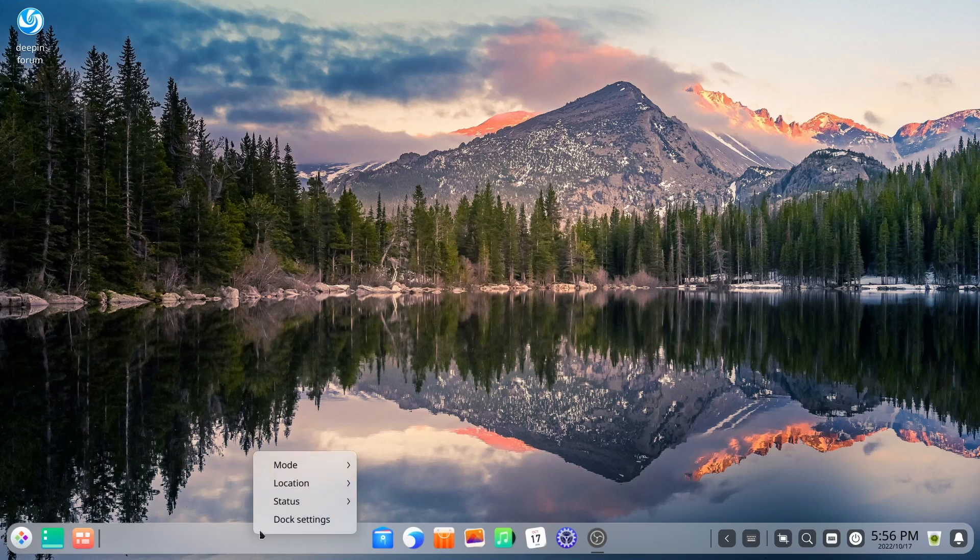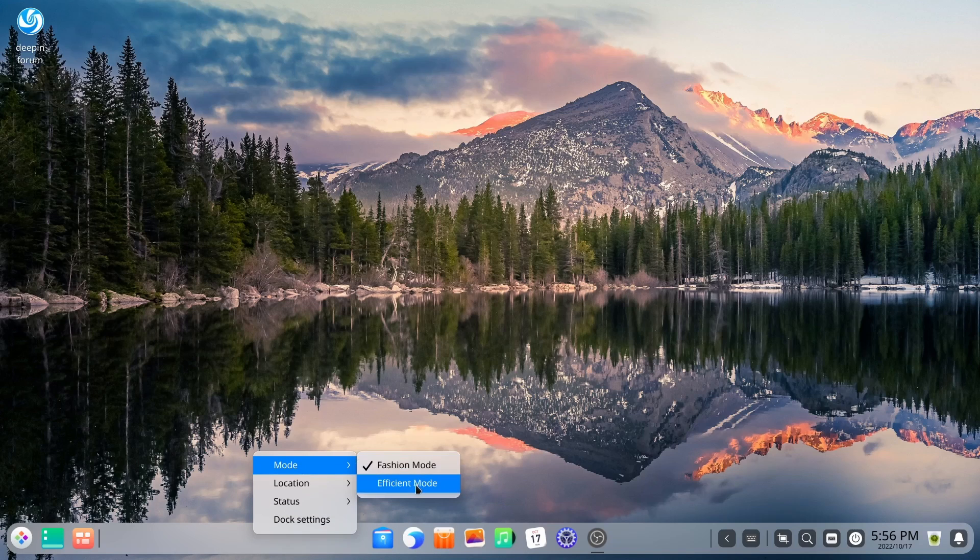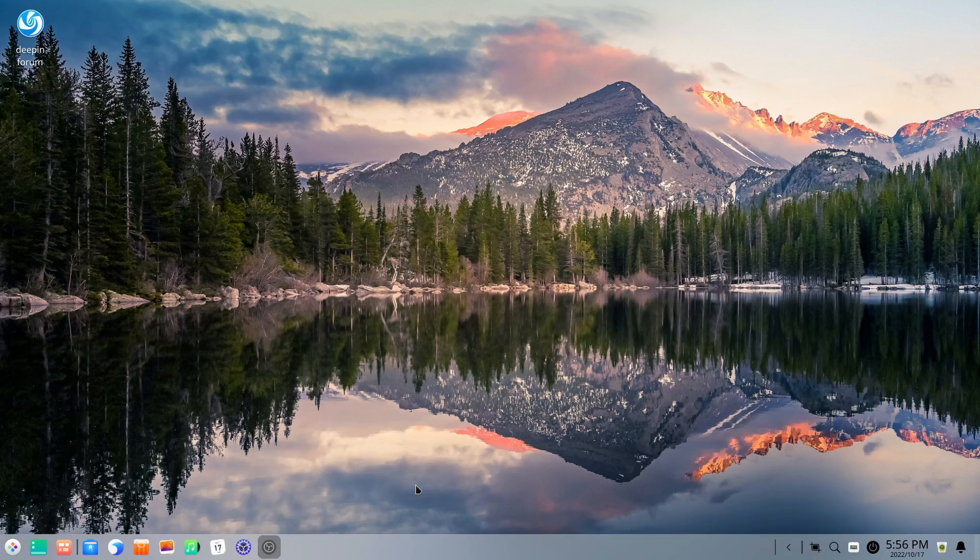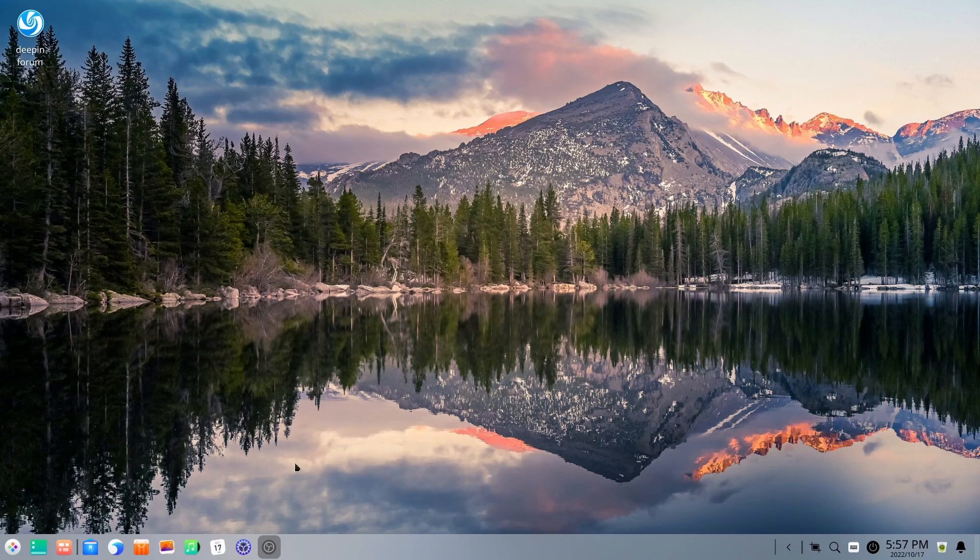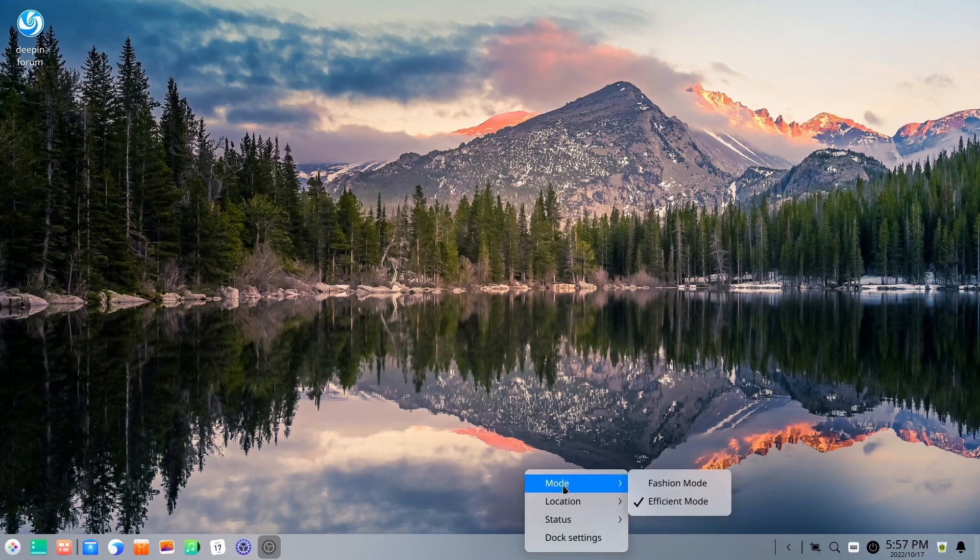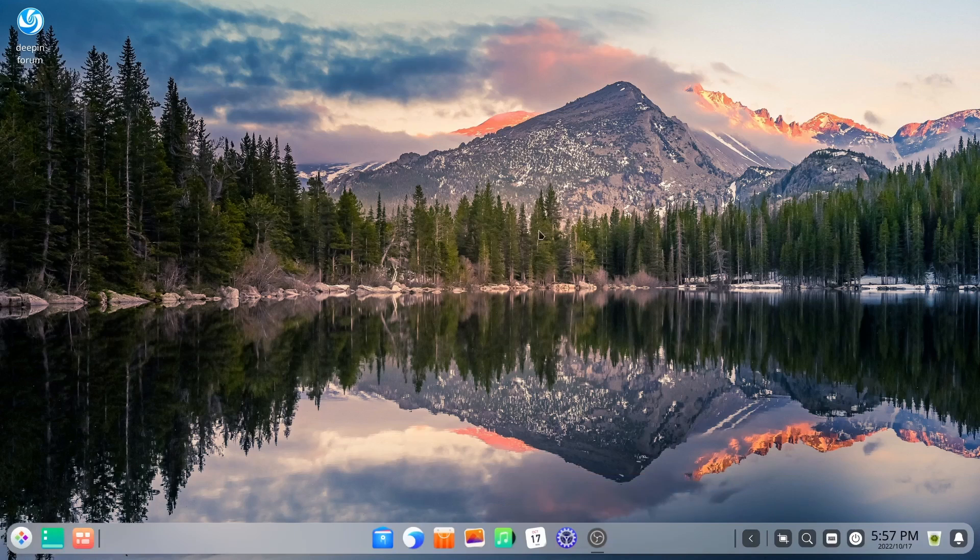All you got to do is right-click on the bar, go to mode. And instead of fashion mode, you can go to efficient mode. And it'll move everything over, drop everything down and get rid of the spacing or the floating panel, as you might call it. I'm going to go ahead and flip it back to fashion mode.